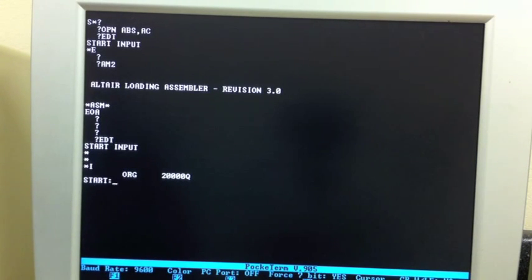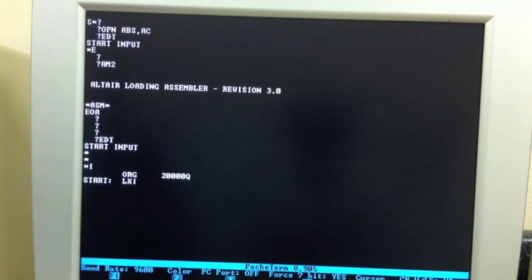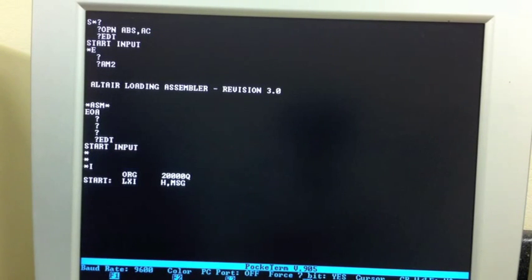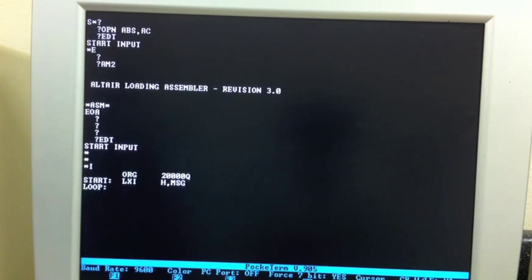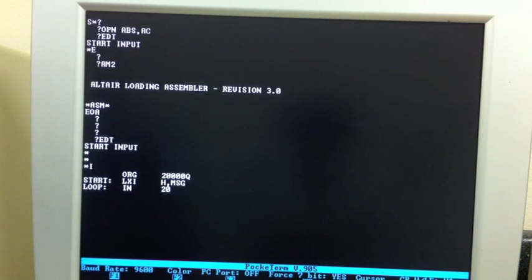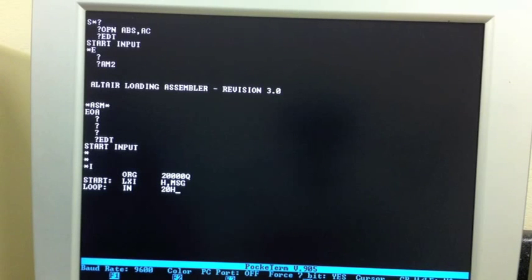We'll define a start symbol as the very first statement in our program. It can be any word. It doesn't have to be the word start. I just chose start as a label. And we're going to load the HL pointer to point to a string. We'll call it message. Now we're going to loop through all the characters in the message. The first thing we have to do is make sure the UART is ready to transmit. So we're going to do an IN from the 2SIO port. And that's 20 octal is the control port.